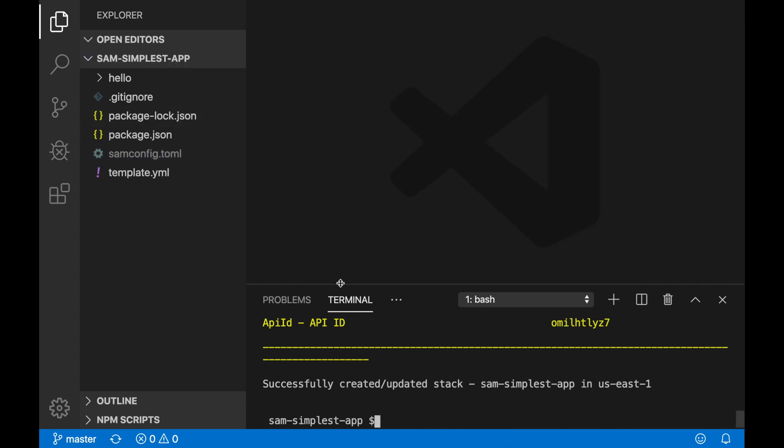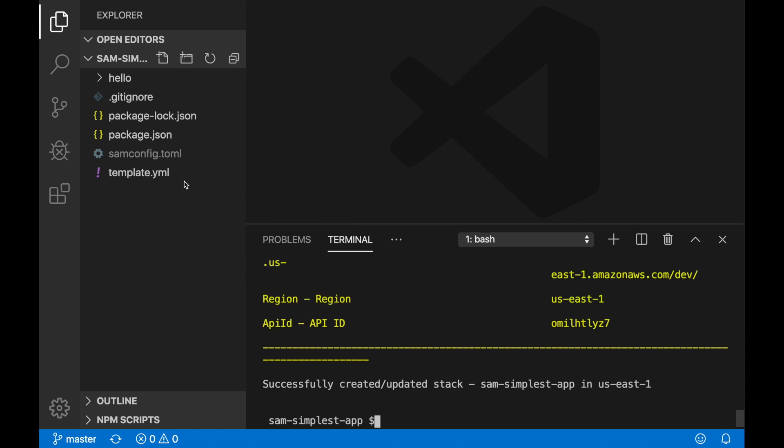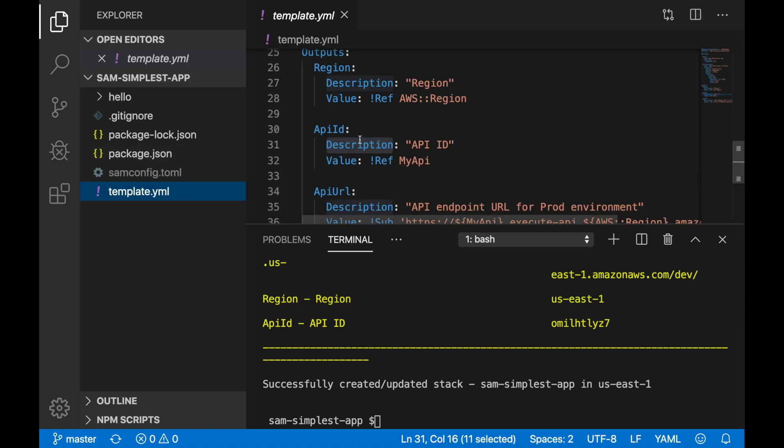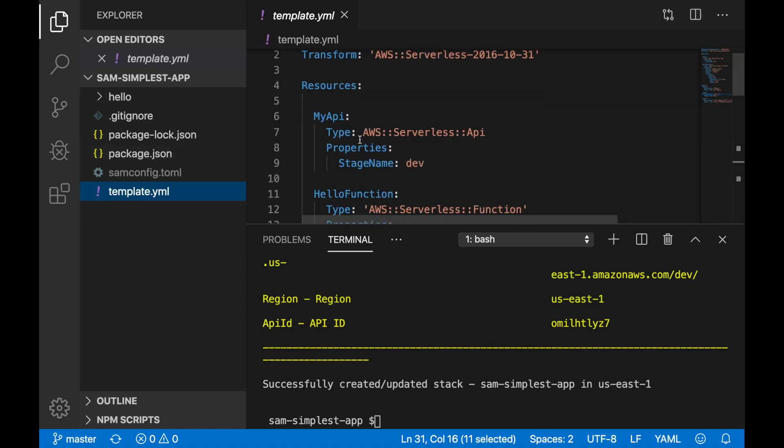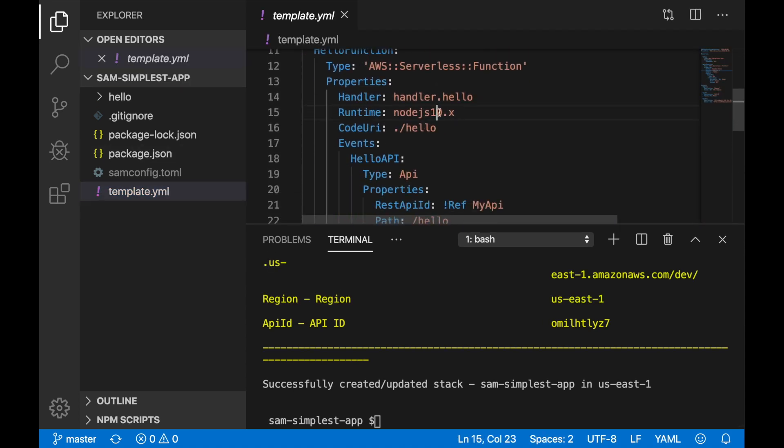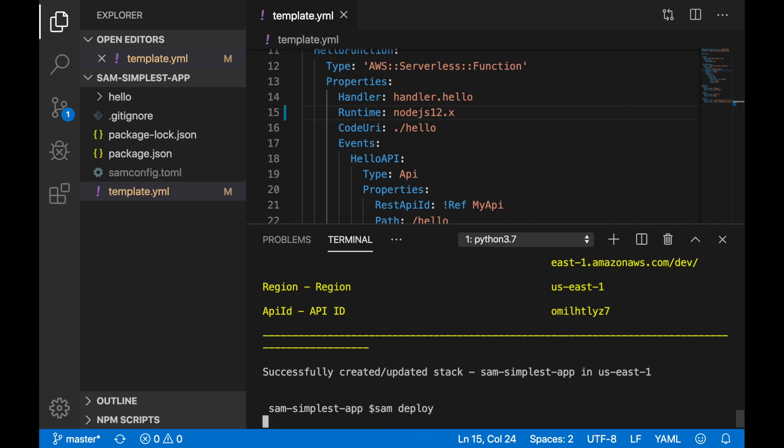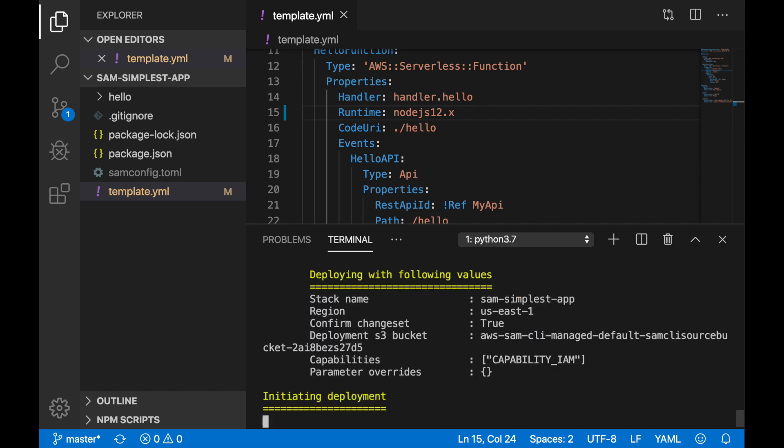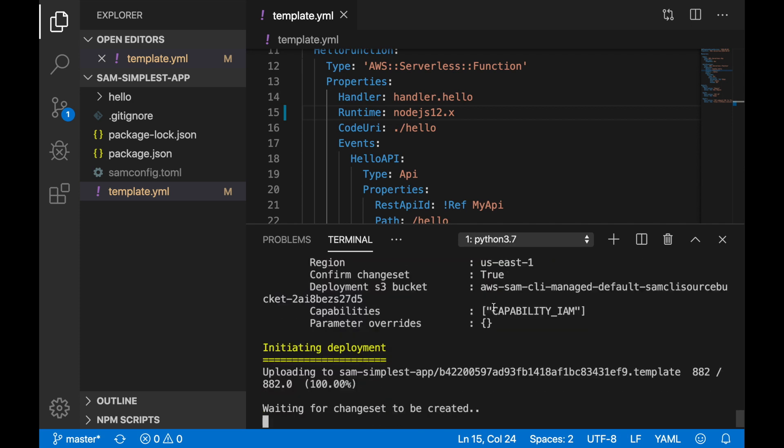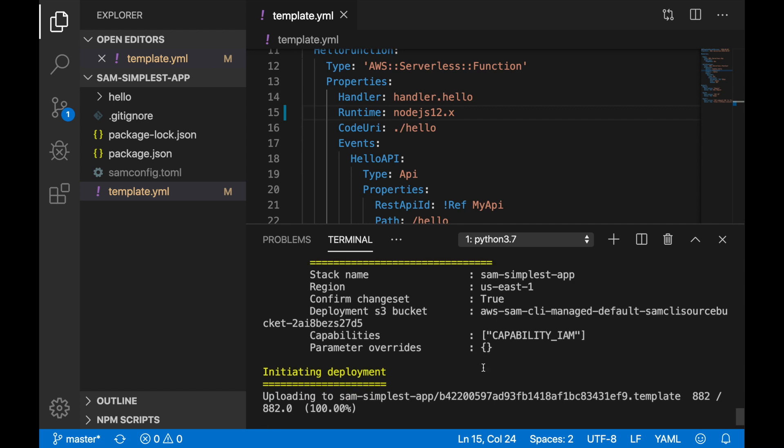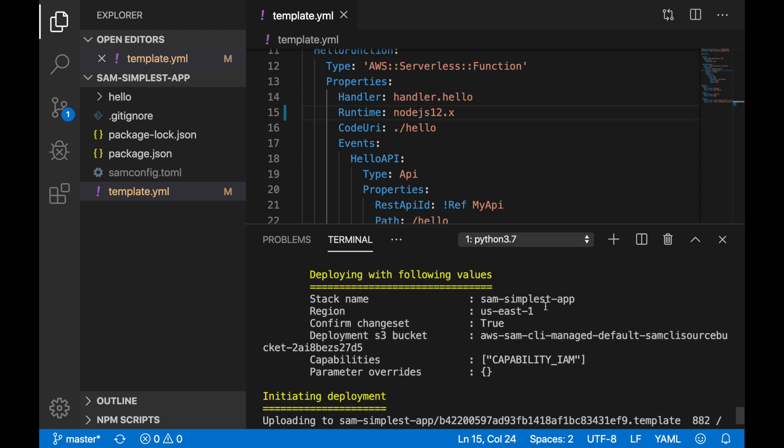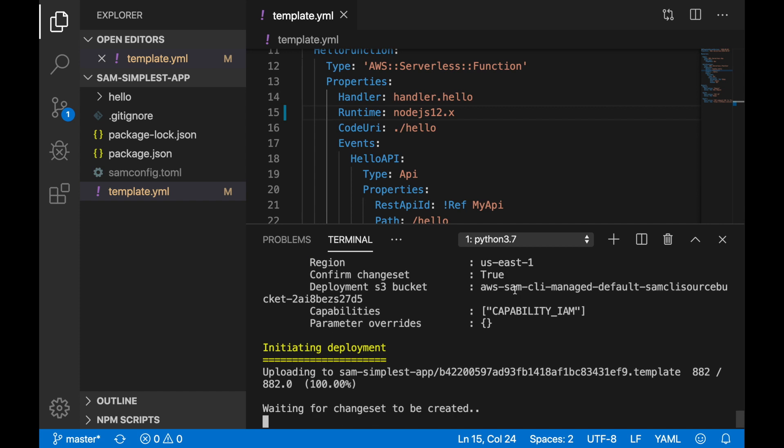And now if you do changes, then you just run—let's change something. Let's change the version of the runtime to Node 12. So I can do SAM deploy just like that.